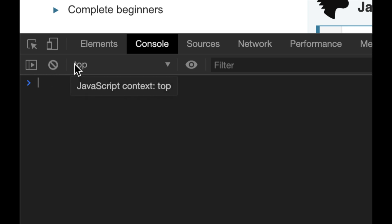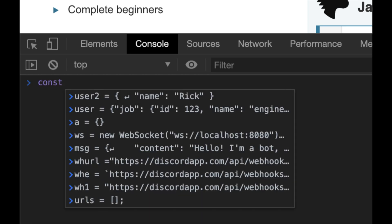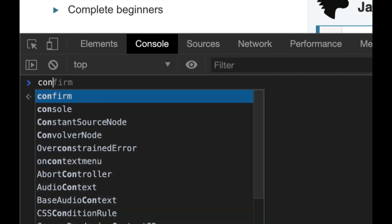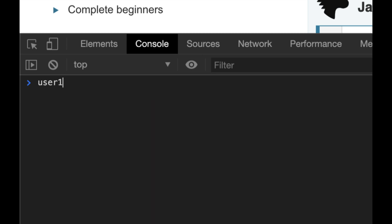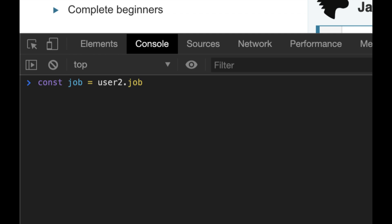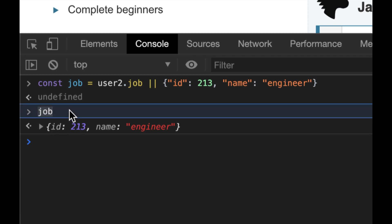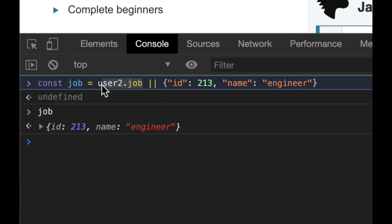That's optional chaining — very useful. I run into this all the time where I have an object but I don't know if it actually exists. Now let's talk about nullish coalescing. Some of you might know the OR operator approach: user1.job, and if that job doesn't exist, give back an empty string or initialize it to something like 'engineer'. That works, but there's a problem with using OR.